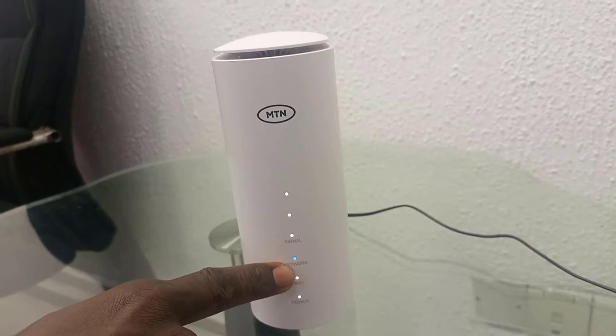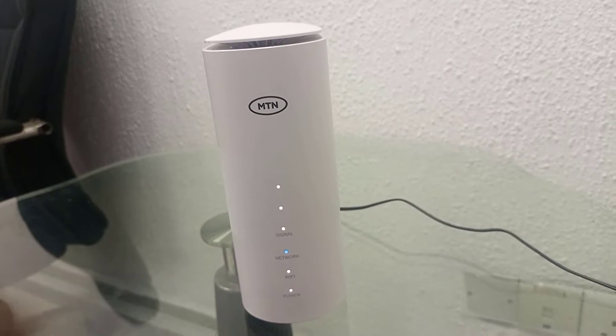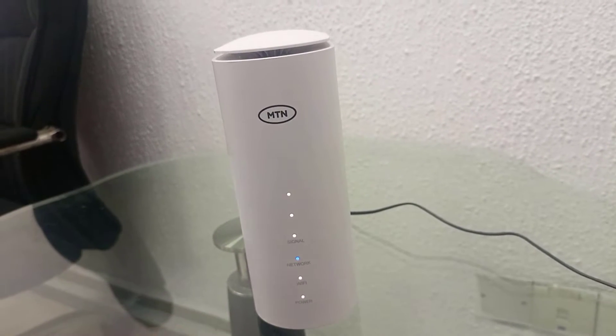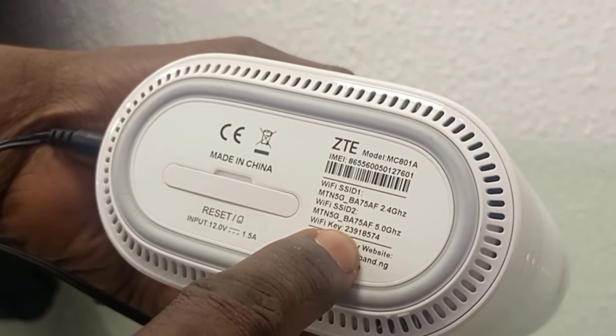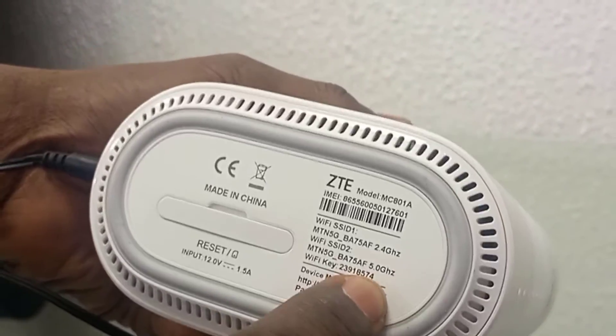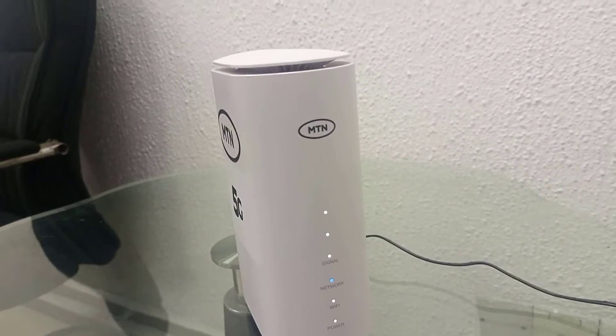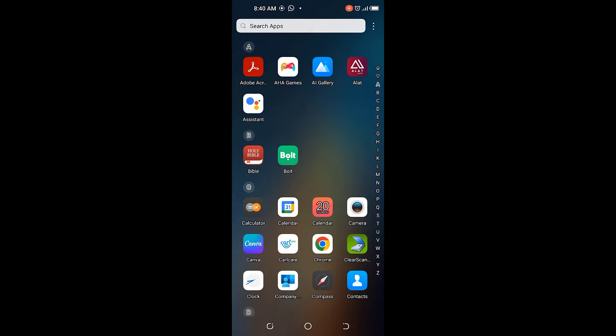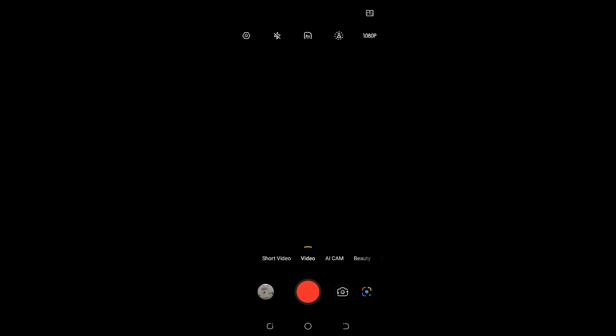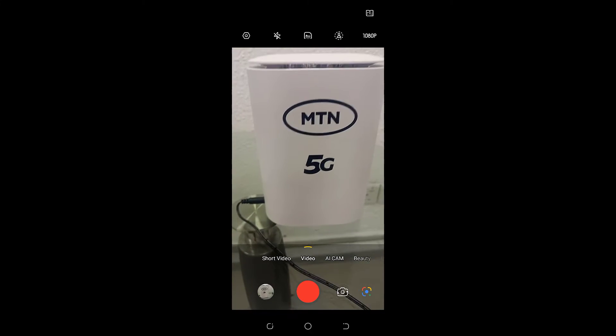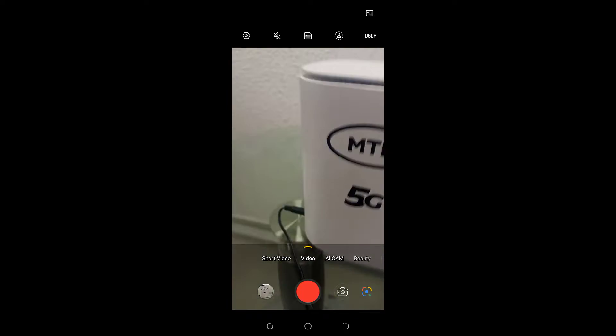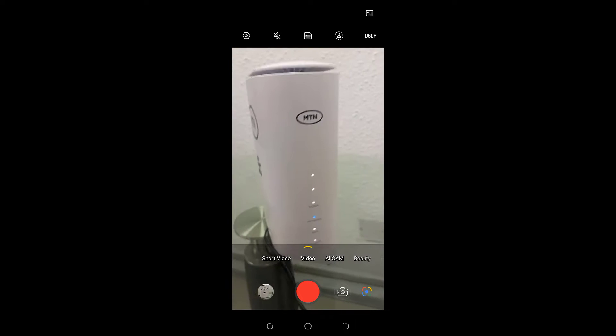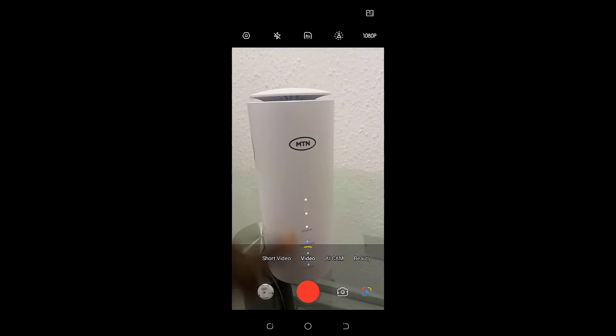We are going to log in now using the details you find under here: 2-3-9-1-8-5-7-4. I am on my phone now. I am going to use my phone to configure this router. Just note that the router is powered on, as we said, and you see the network light is there.